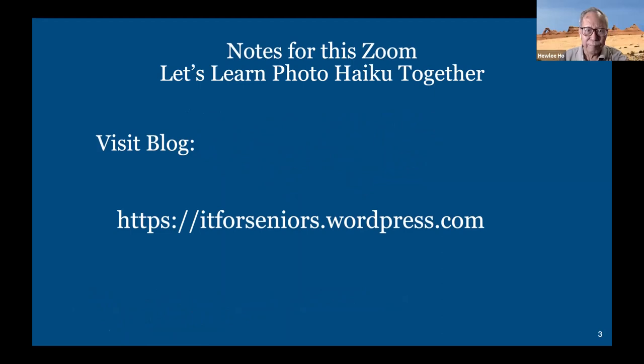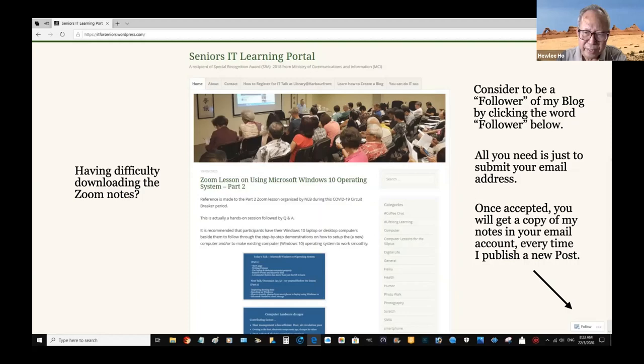As Stephanie has said, you can get the details of today's lesson and the notes in my blog. If you want a soft copy before attending the lesson, you can submit your email address at the bottom right-hand corner. There's a word 'follow' — click on it and submit your email address.